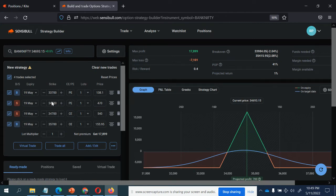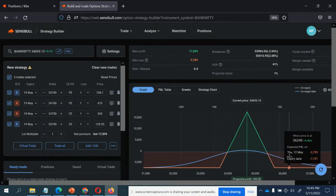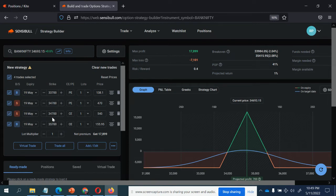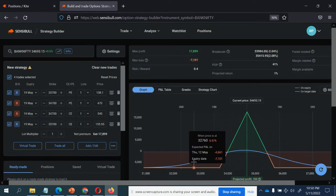Whenever you sell a straddle, check the premium received — 470 and 540, which is almost 1100. The logic for buying the hedges is you can go for 1100, or 1000, or 1200 — but definitely the more spread you have, the more loss you will have. It depends on your risk. Here I've taken 34700, received almost 1100, and taken a breakeven of 33700 by having a 1000-point difference, and on the call side 34700 plus 1000 equals 35700.